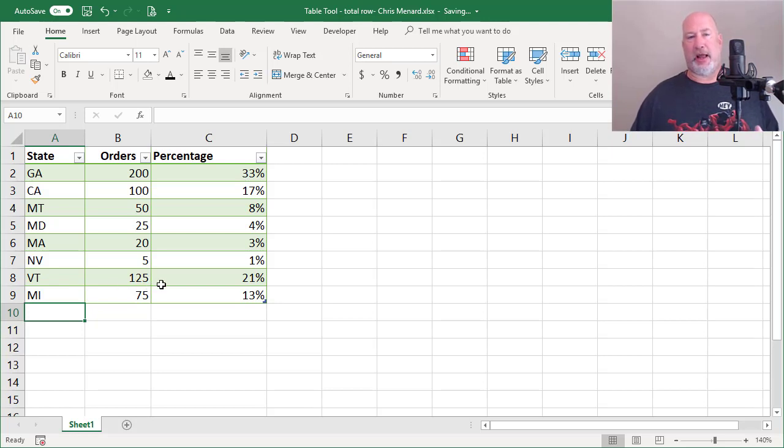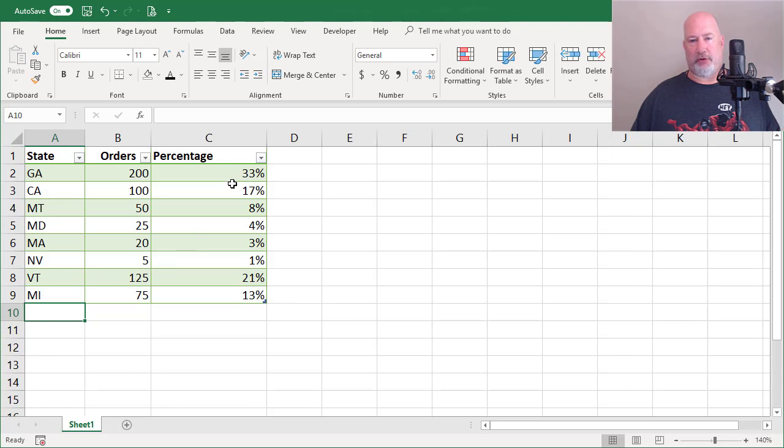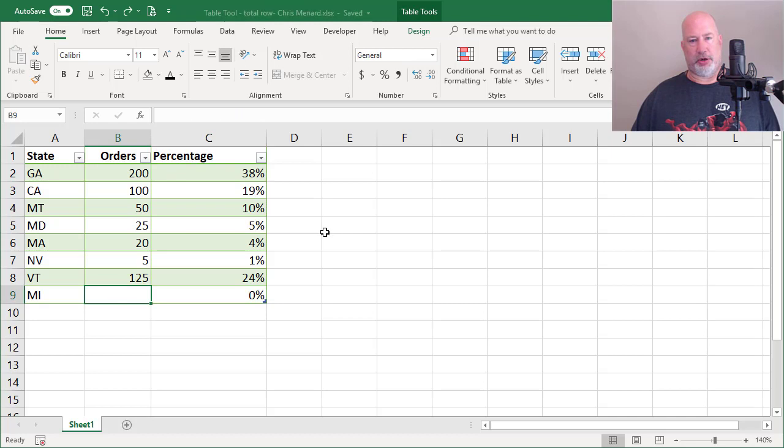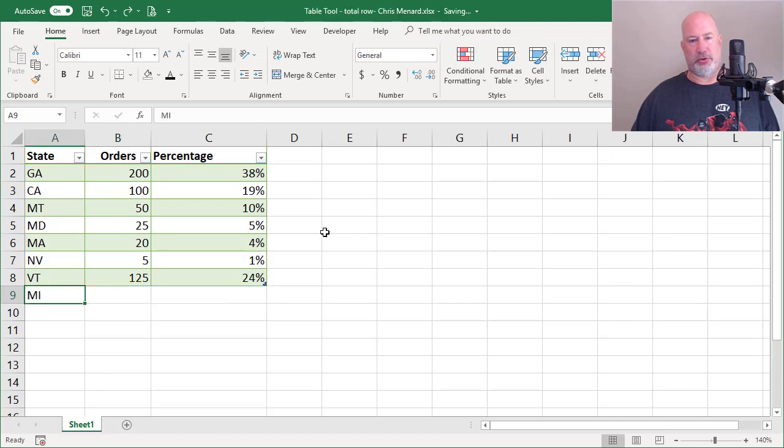If I wanted to add states with the total row, I'd have to go and turn the total row off. So this is always going to be correct right here. I'm going to undo.